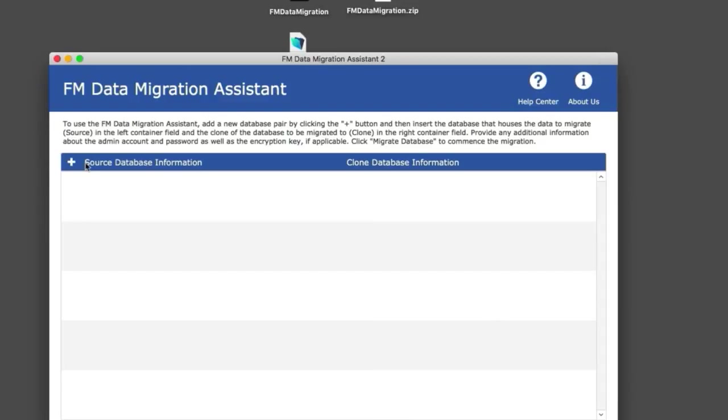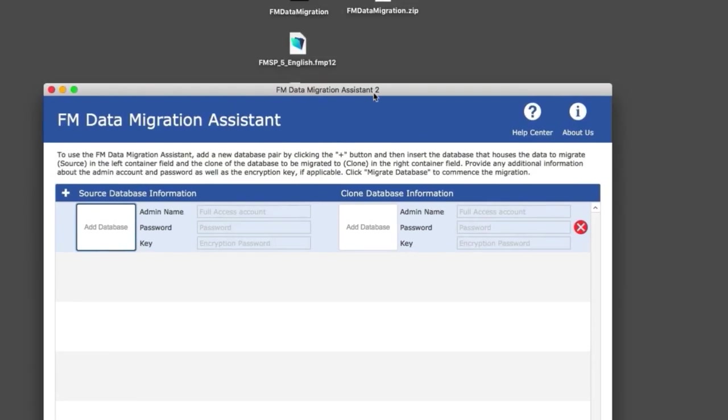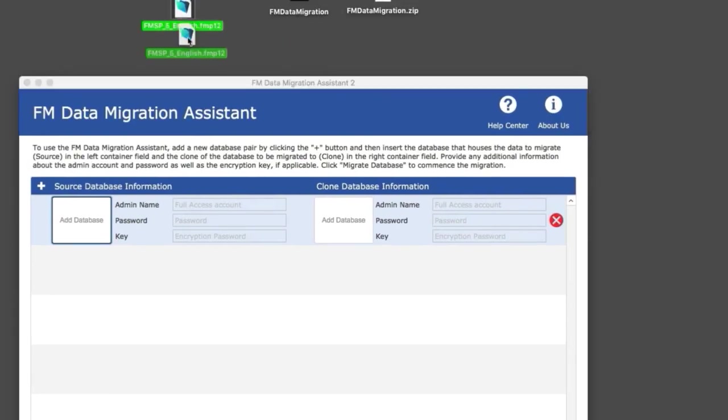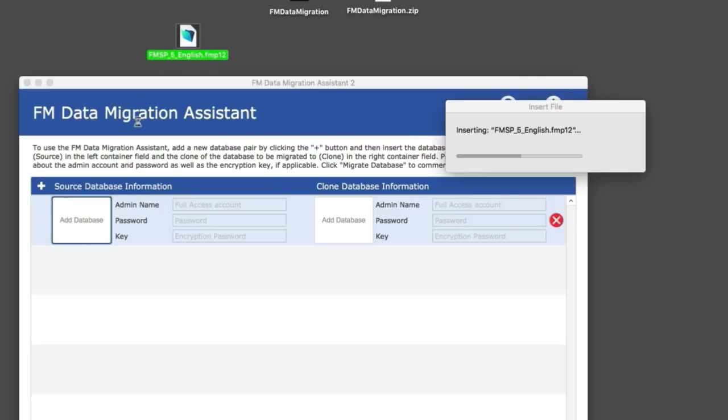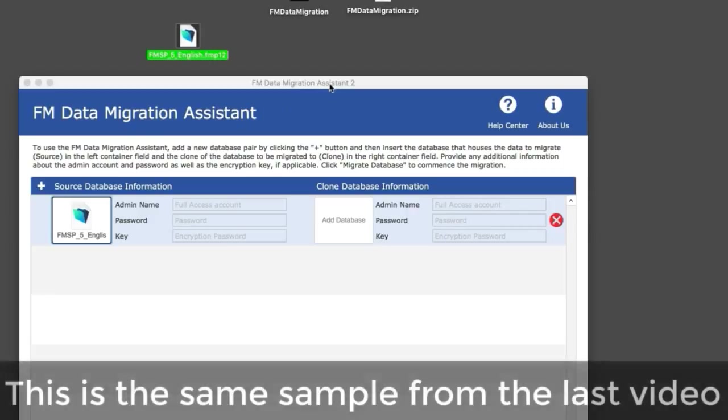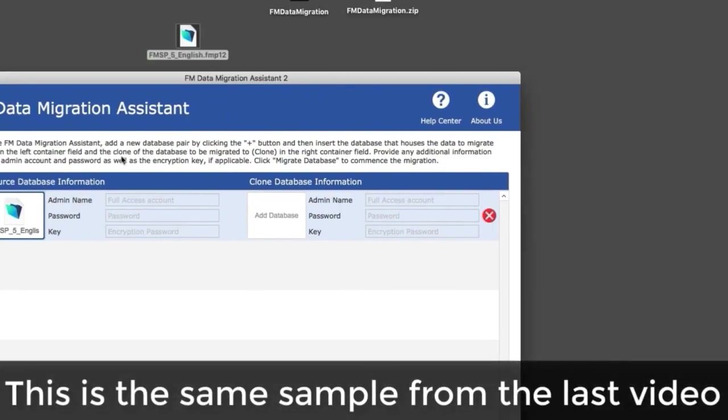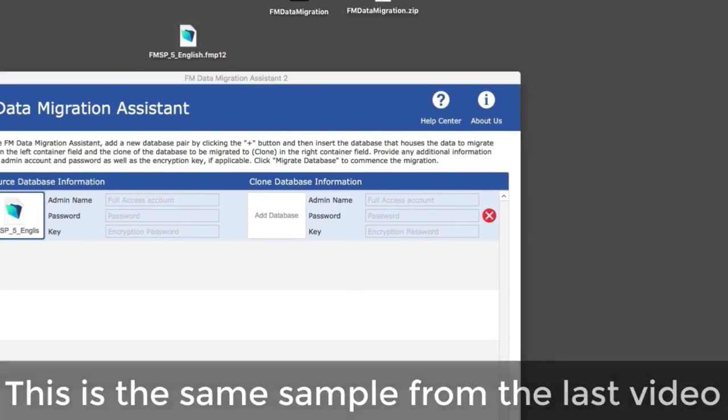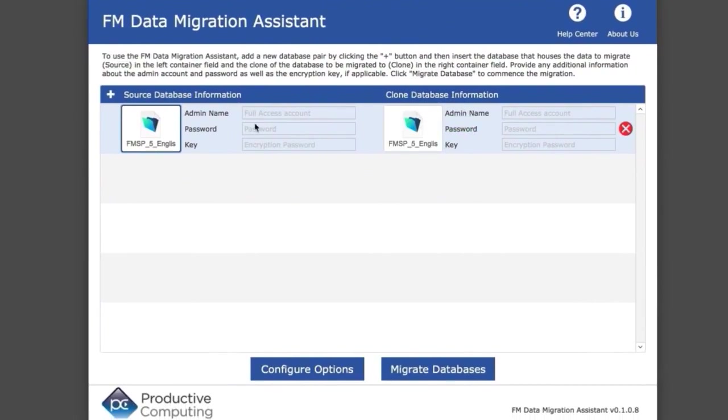Next, instead of using the command line, let's just drag and drop. I prefer a mouse as opposed to memorizing a long line of text. Here's the source file—the 700 megabyte file from the last sample. The fresh clone is here, and I need to provide usernames and passwords.